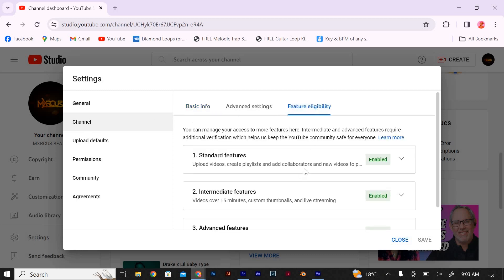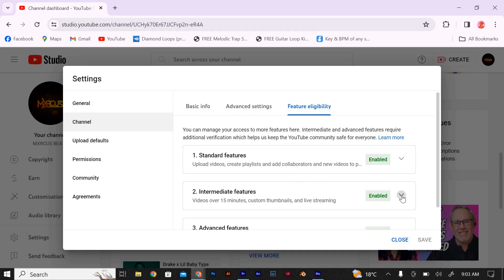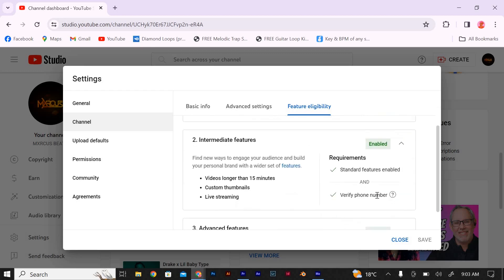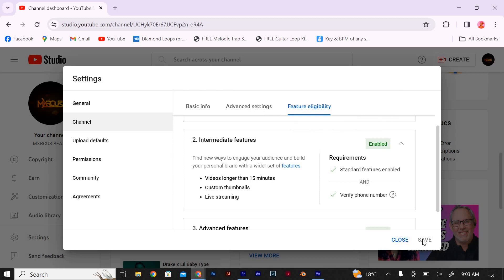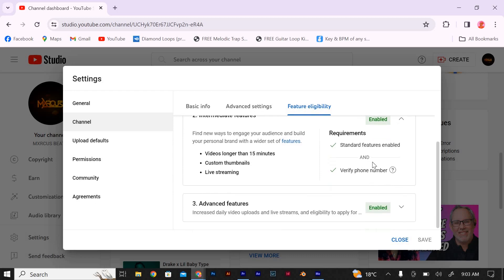Almost there. On the Features page, you'll find a section called Intermediate Features. Underneath it, you'll see a button that says Enable. Click on it and a pop-up window will appear with the YouTube terms. Take a moment to read through the terms — it's important to know what you're agreeing to. Once you're done, click on the checkbox that says I agree to the terms, and then click Enable again.